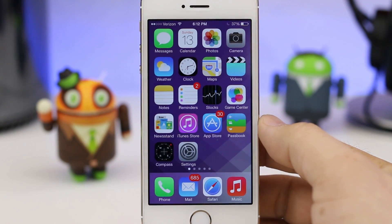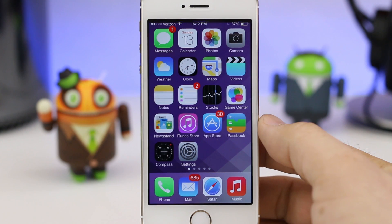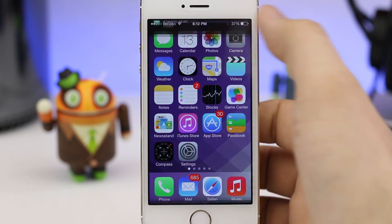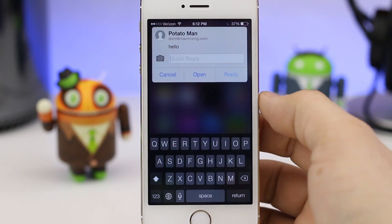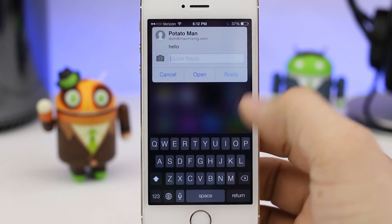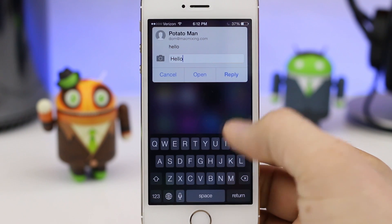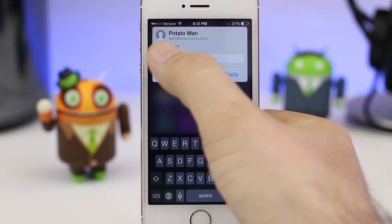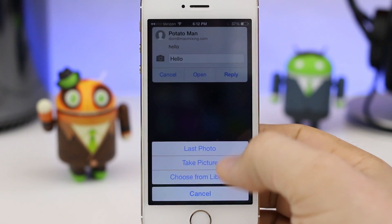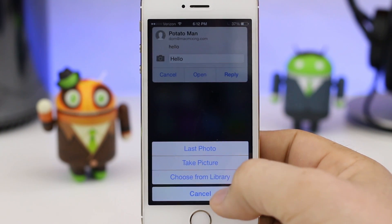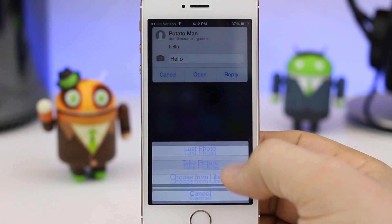Overall, Aki is a fantastic addition to the Messages app. It works extremely well, it has a native design so it doesn't stick out like a sore thumb within iOS 7, and I hope that we get something like this native to iOS in the future.